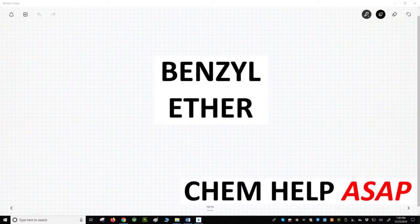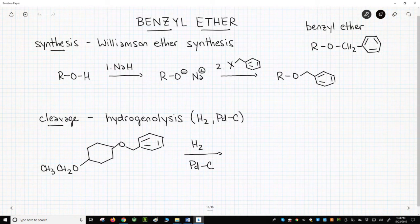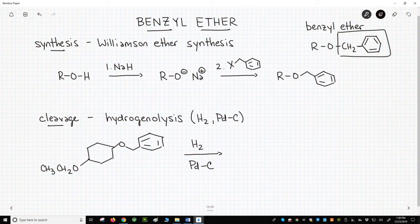Good day to you from Chem Help ASAP. There are some special ethers in organic chemistry. One of them is the benzyl ether. In the upper right of the slide, the benzyl ether has a CH2 phenyl off the oxygen. This group is often abbreviated BN.